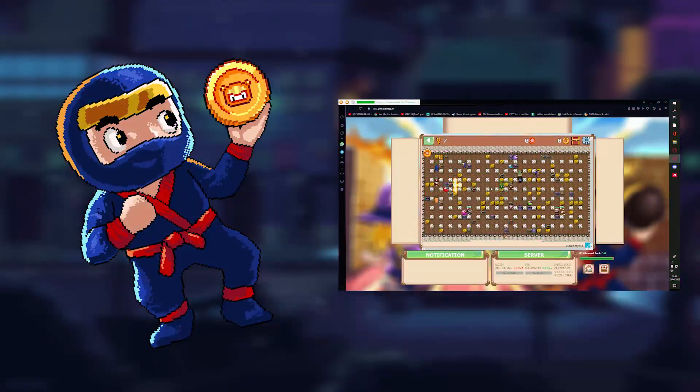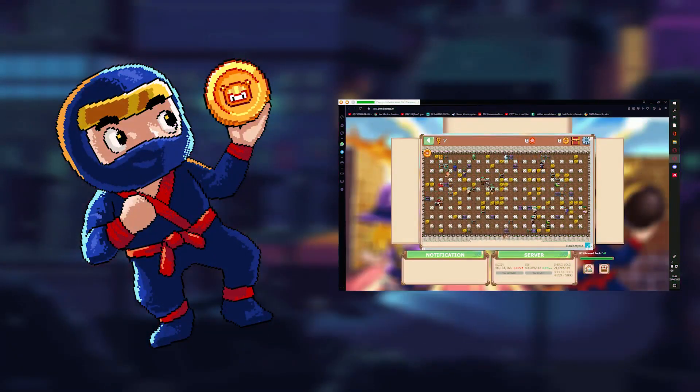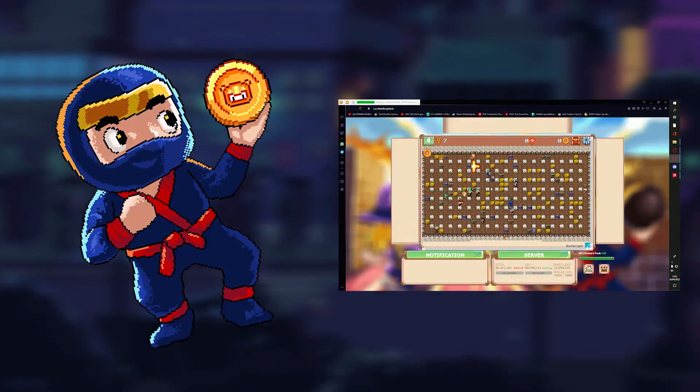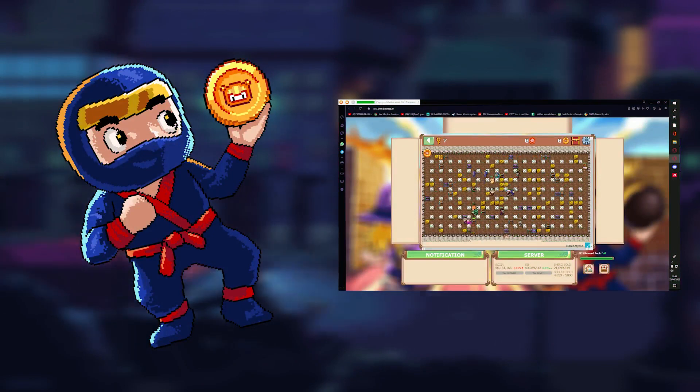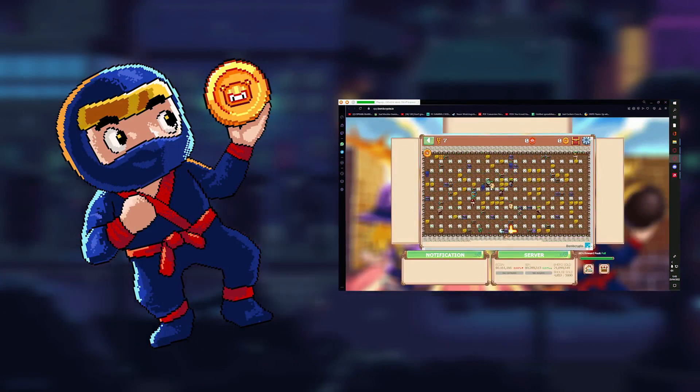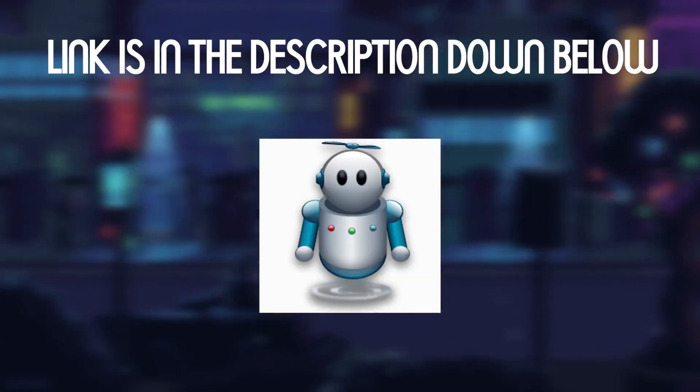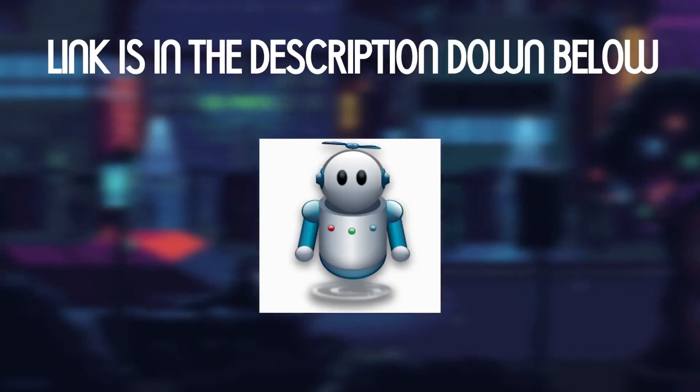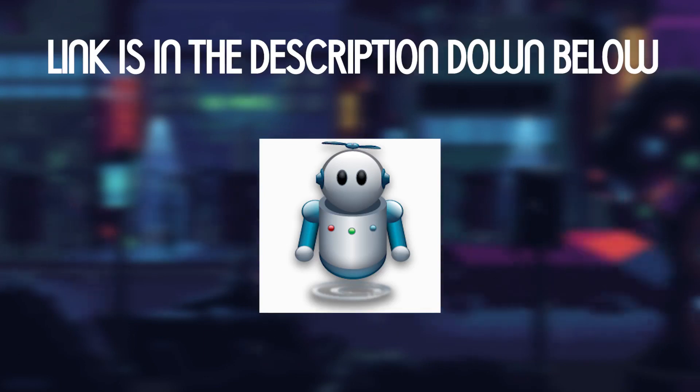Welcome to TekusJournal. In this video I'll explain how to make and use a macro for Bomb Crypto. For those of you who don't have Jitbit Micro Recorder, you can download it on the link down below and I will give you a free activation key.